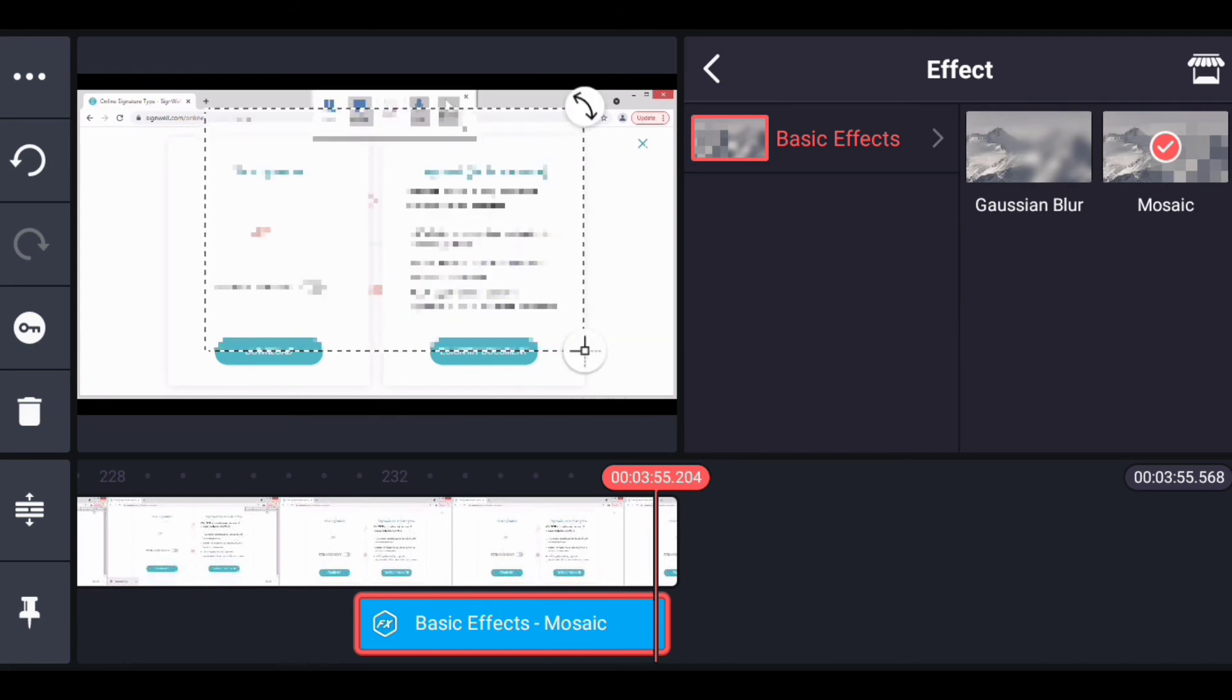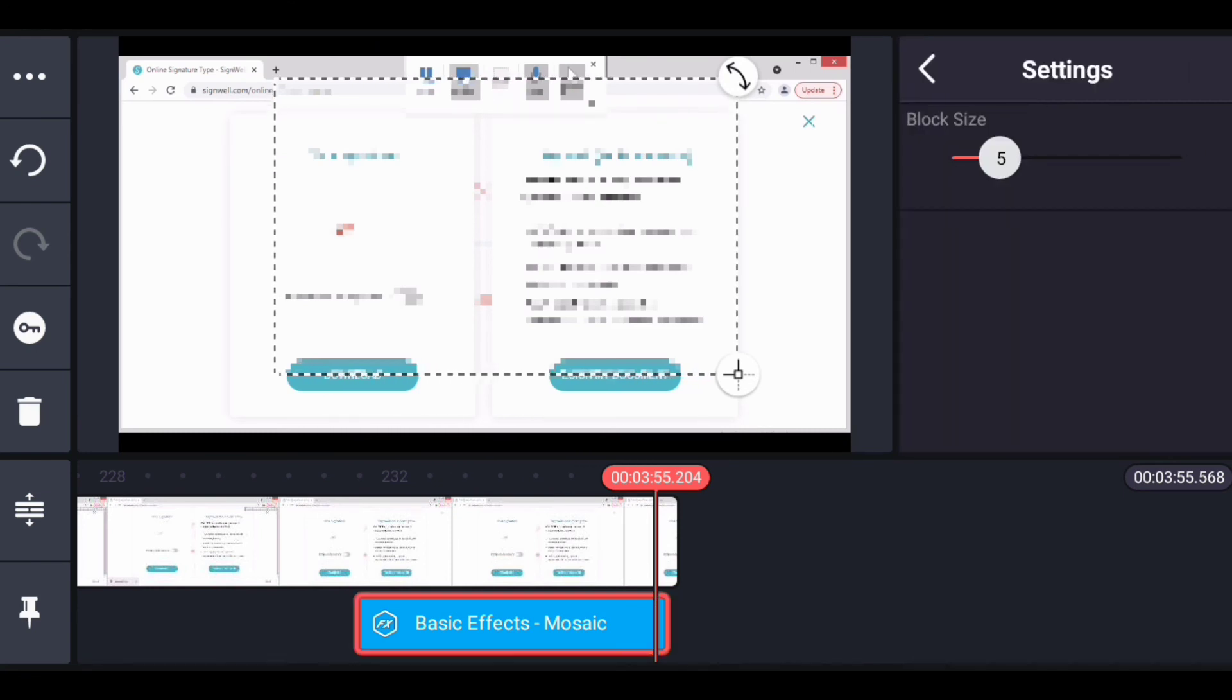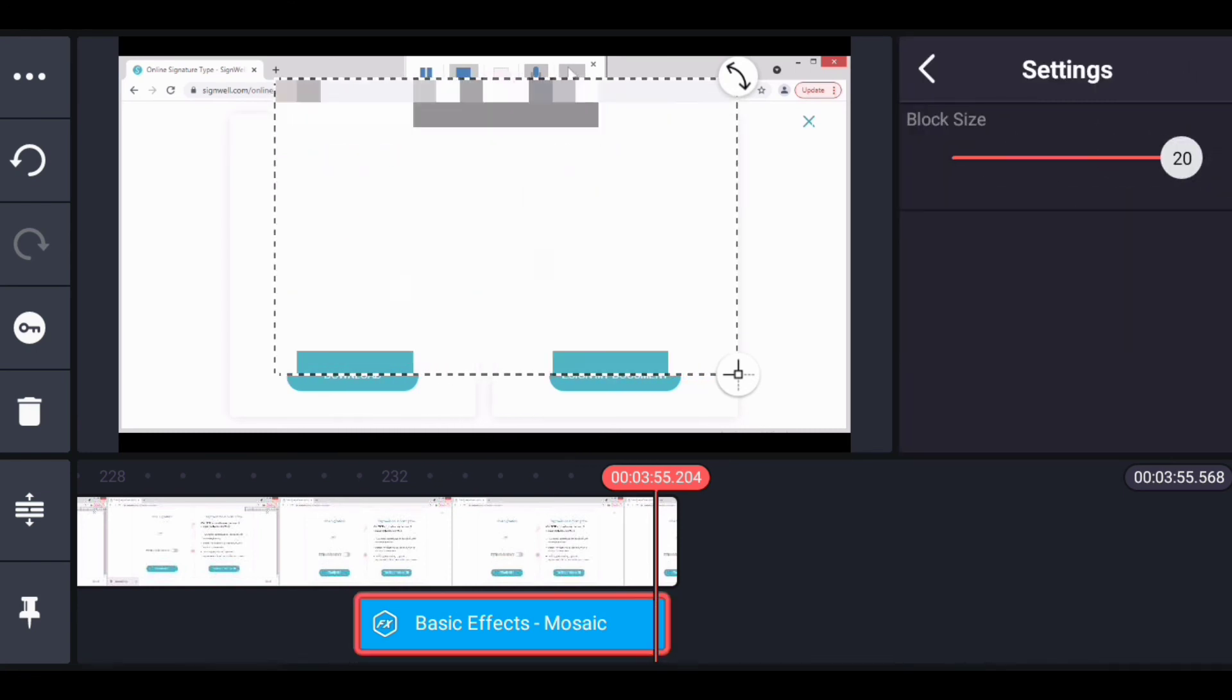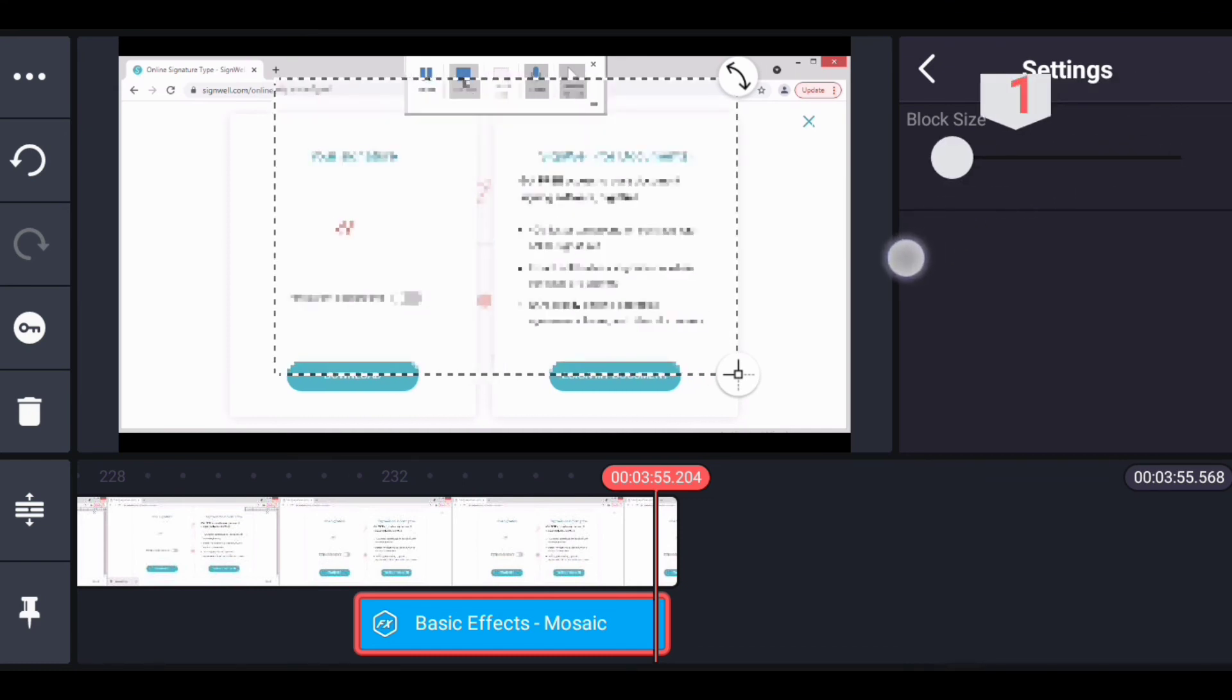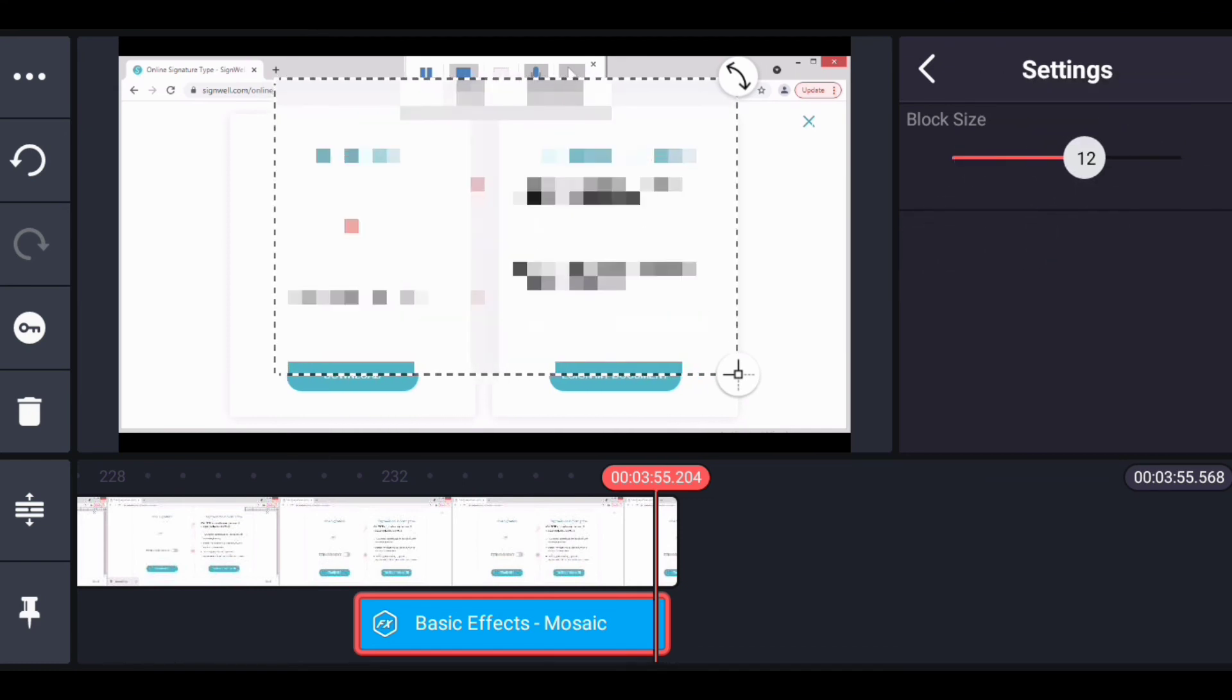Alright, so click on this back button to go back. Now click on settings. If you want to increase it, you can see up to 20. And you can bring it back. This is pretty much how you can add a blur effect.